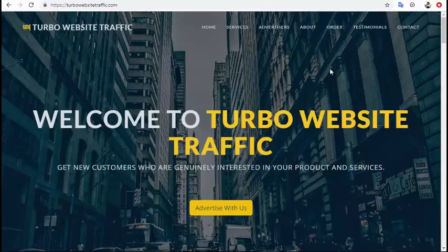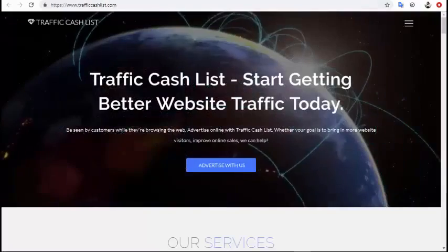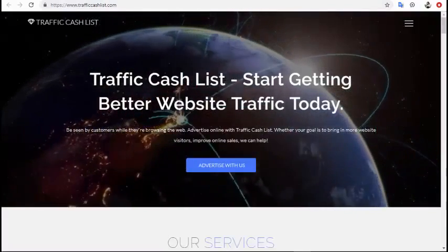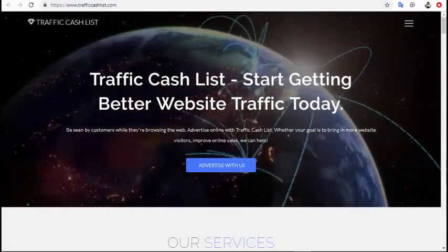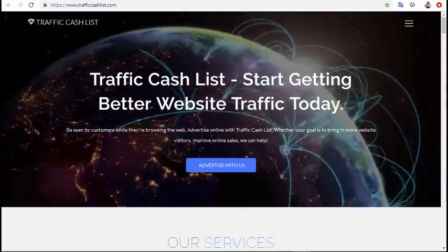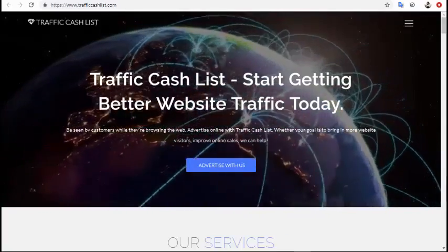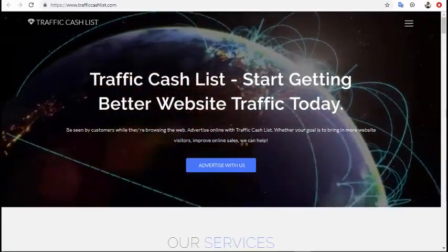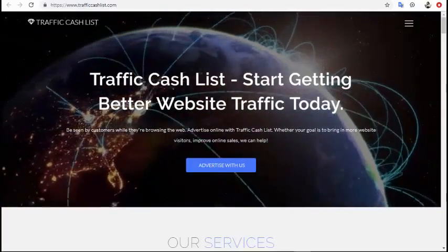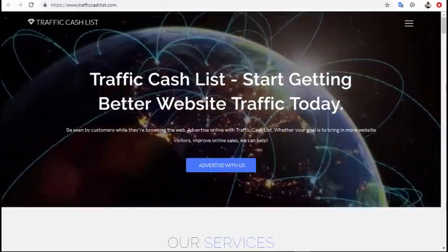One of them is Turbo Website Traffic. This is very very cheap and very targeted category traffic — fantastic to promote your affiliate link. You can also visit Traffic Cache List. This traffic is also great to promote your affiliate link, it's very targeted, and you can promote any link on your website and get unlimited traffic.